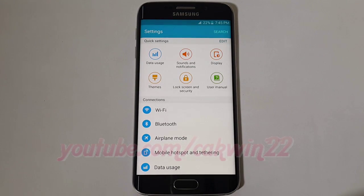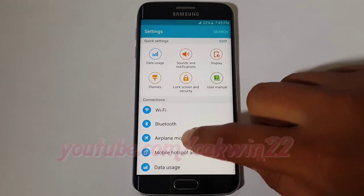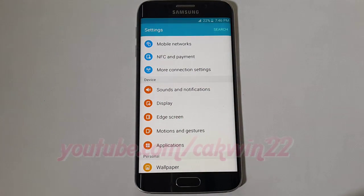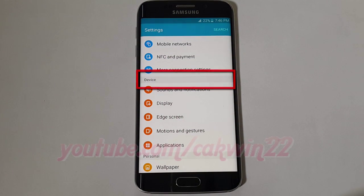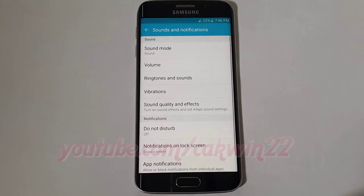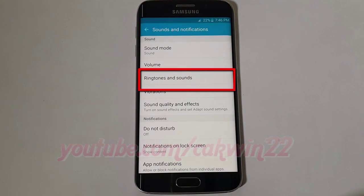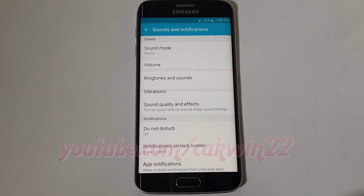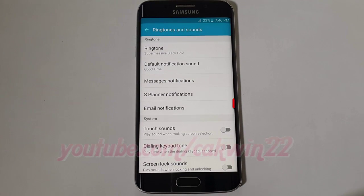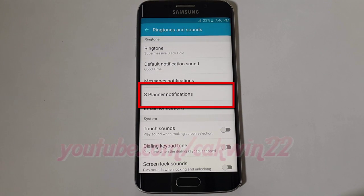Scroll down. On device, tap Sounds and Notifications. Tap Ringtones and Sounds. Tap S Planner Notifications.